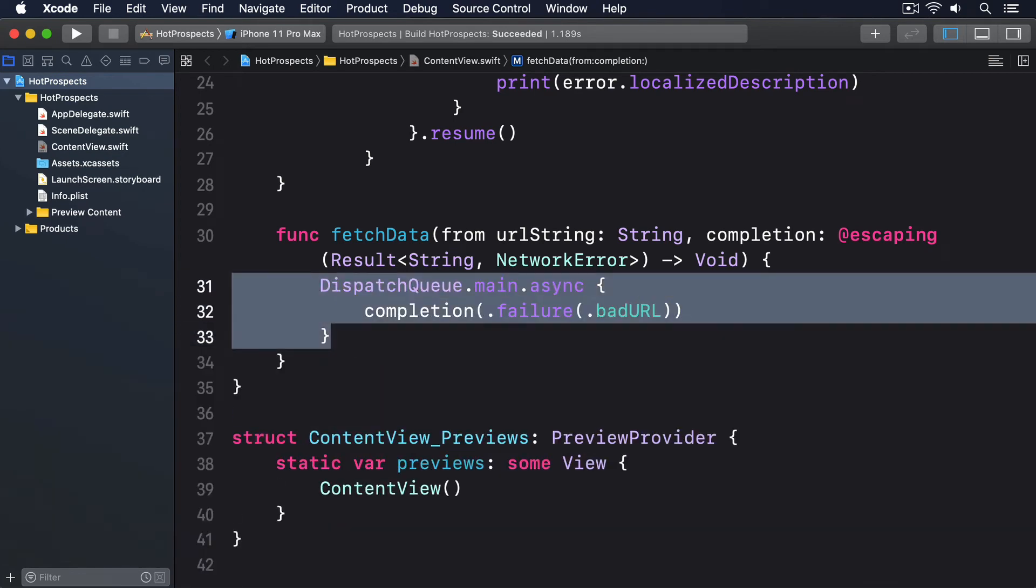Remember that completion closure can be called at any point in the future and it will still work just as well. And now for our fourth version of the method, we're going to blend our Result code with the URLSession code from earlier.